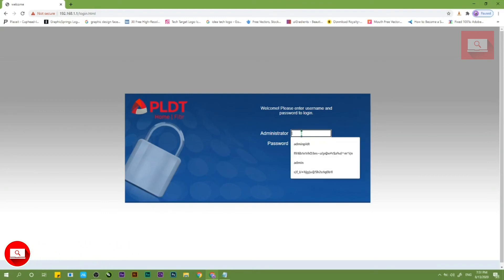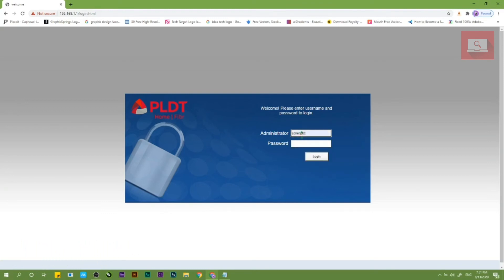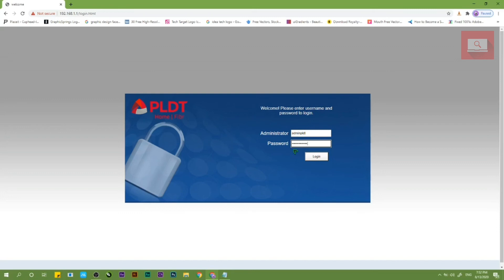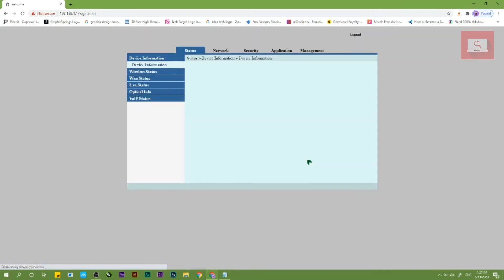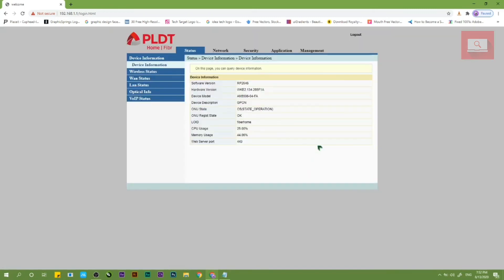So next, enter na natin yung admin account nyo, tapos yung password nyo, then login. So okay na sya guys.